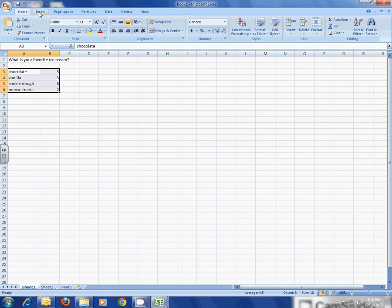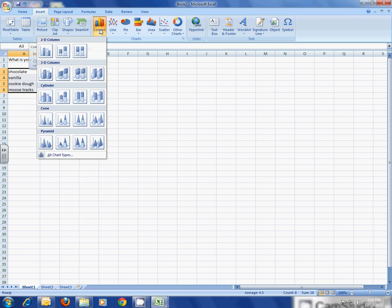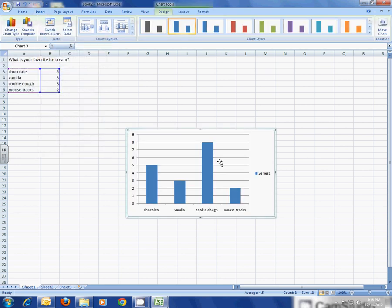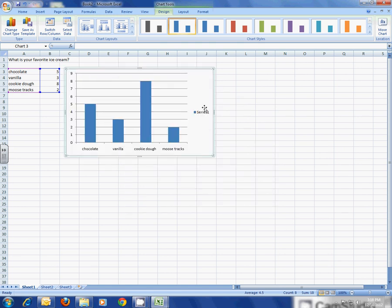The next thing I'm going to go to is Insert, and I'm going to pick the chart, the column chart, and I want you to choose the very first one. Now I'm going to move that up close to my data so I can see it.